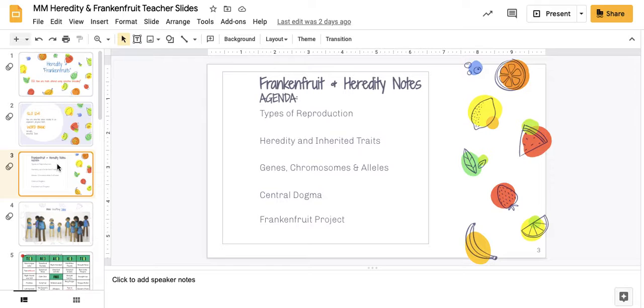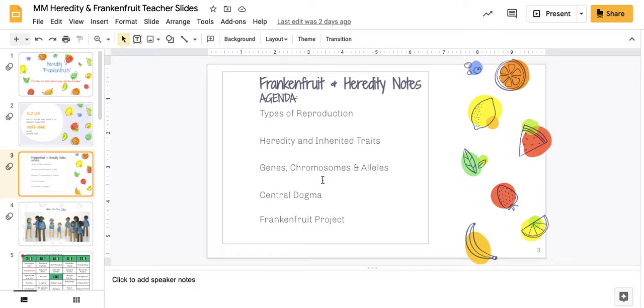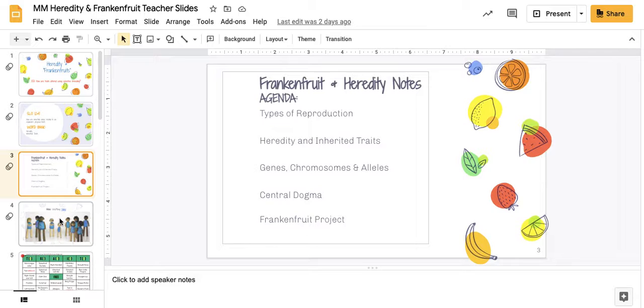We had an agenda. The big points of the agenda, I would have to say, is knowing the types of reproduction, heredity, inherited traits, the difference between a gene and an allele, and how they're both on chromosomes, and then we discussed the central dogma before we talked about the cover.